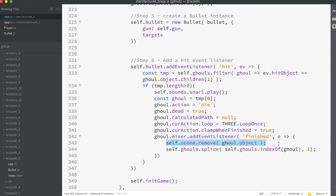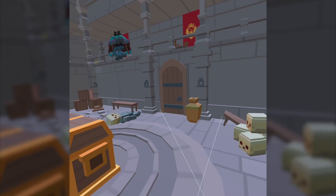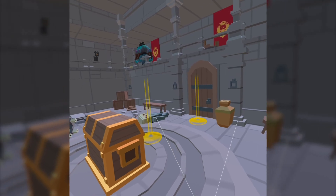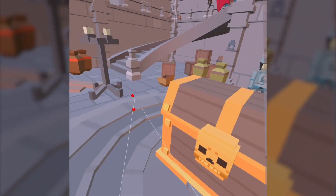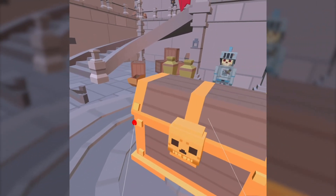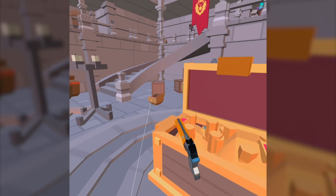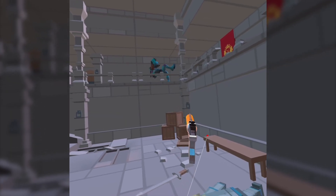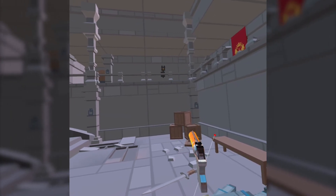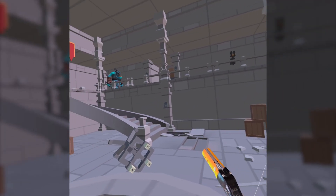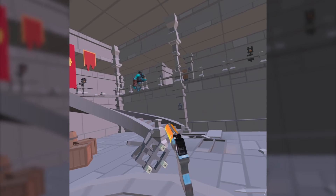Finally we add a finished event to the mixer that removes the ghoul object from the scene when the die animation completes, and we remove the ghoul from the ghouls array. Now you can run the app, teleport to the chest, open the chest, select the gun, and shoot the ghouls — the basis of many games. Great work!